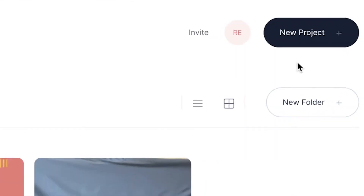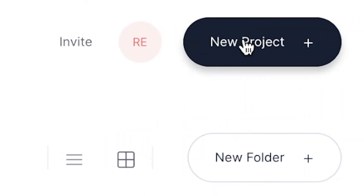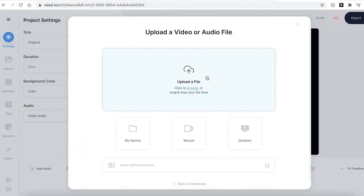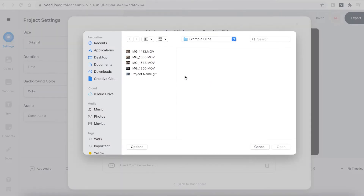Once you have signed up and logged into Veed, you'll be prompted to begin a new project. Click on the new project button, then click upload a file and find the GIF that you wish to use.